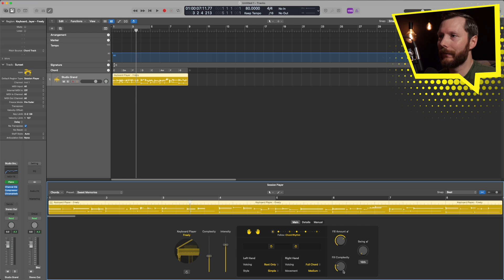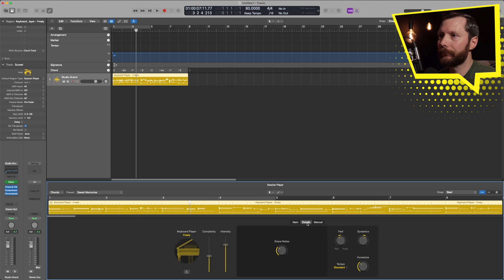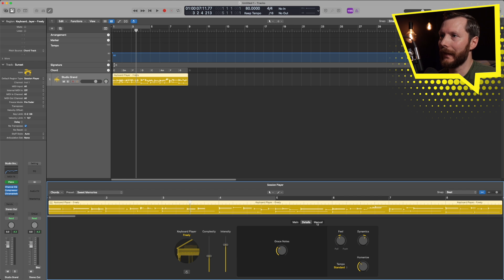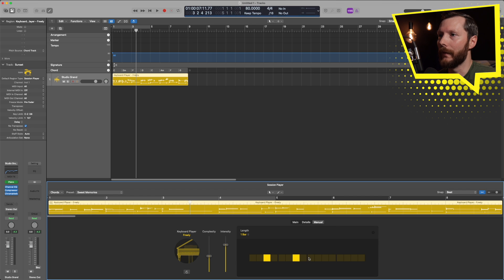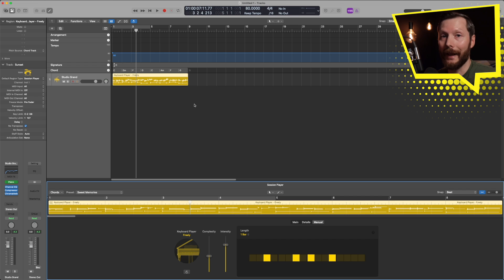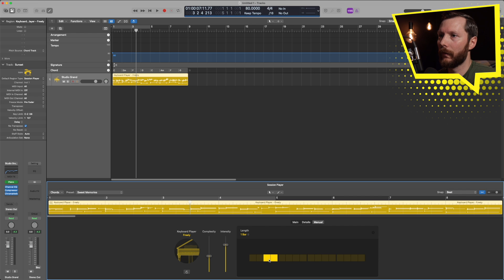We can adjust the amount of fills and things like that as well and adjust the feel and dynamics. And if you also have a rhythmic pattern that you want to set yourself you can do that here, and that'll come up with a new pattern based on what you've put in here. So there's an overview of the keyboard player.